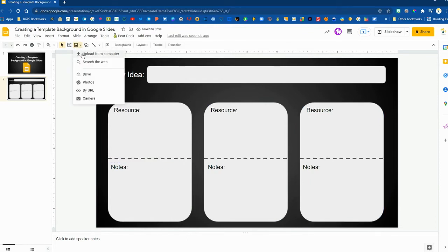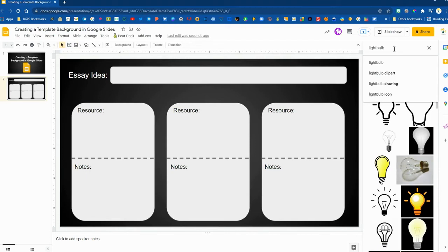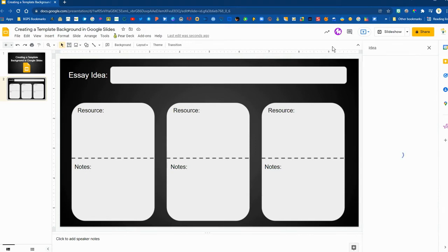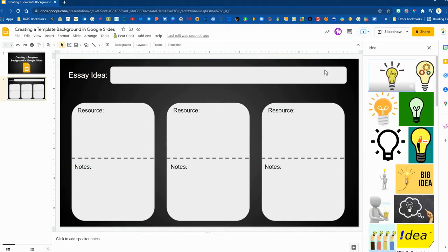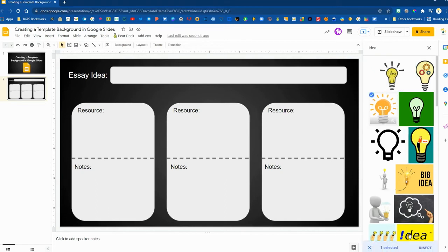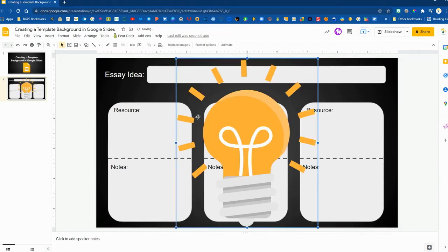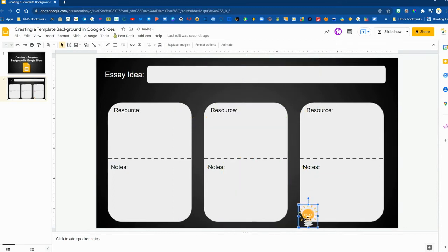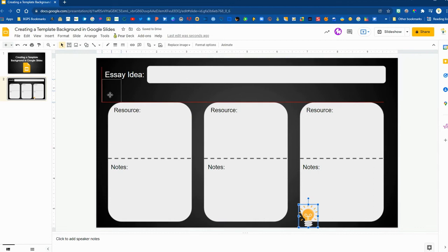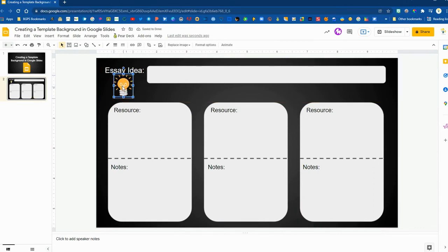I'm going to insert an image to go along with this for their essay idea and then I think our formatting will be complete once we have this in there. So again you're able to add anything that you would like to the background. Once we add this to our slide for students they won't be able to edit anything we add here.